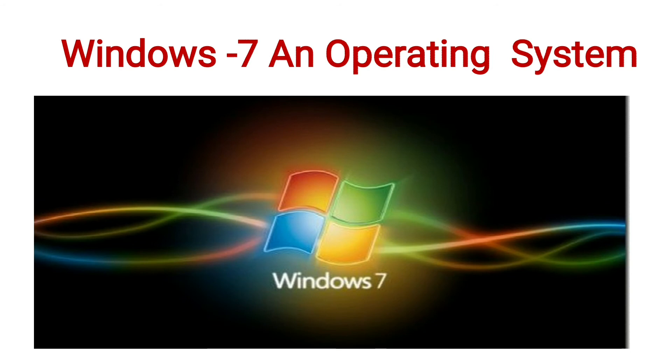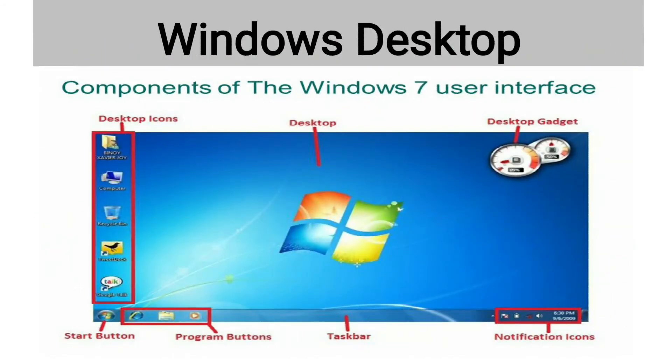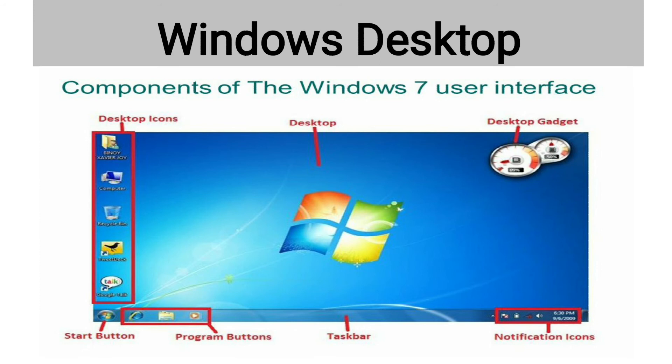Now we will learn about basic operations of Windows 7. Here you can see the image of Windows desktop. When we switch on a computer, Windows starts automatically. The first screen that appears is called desktop.